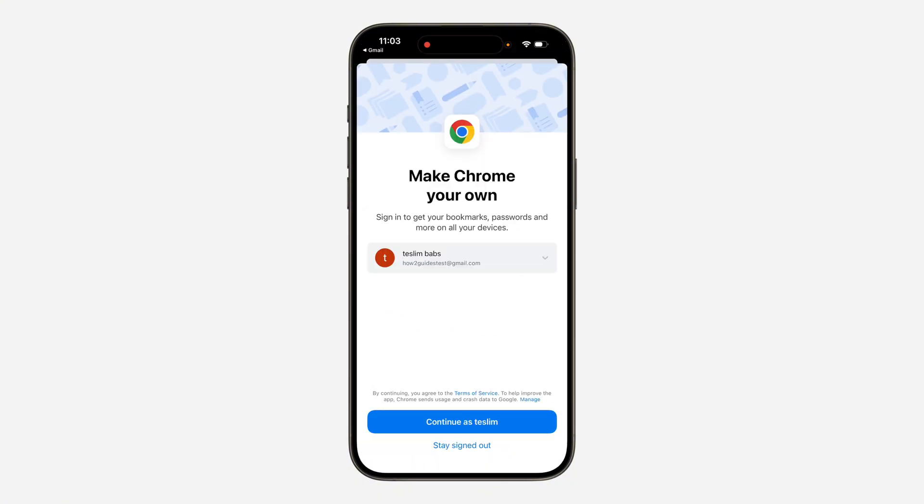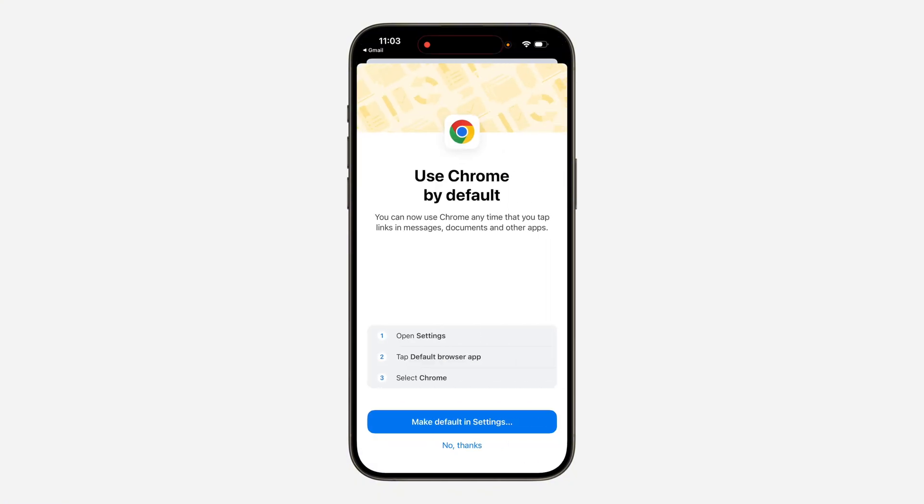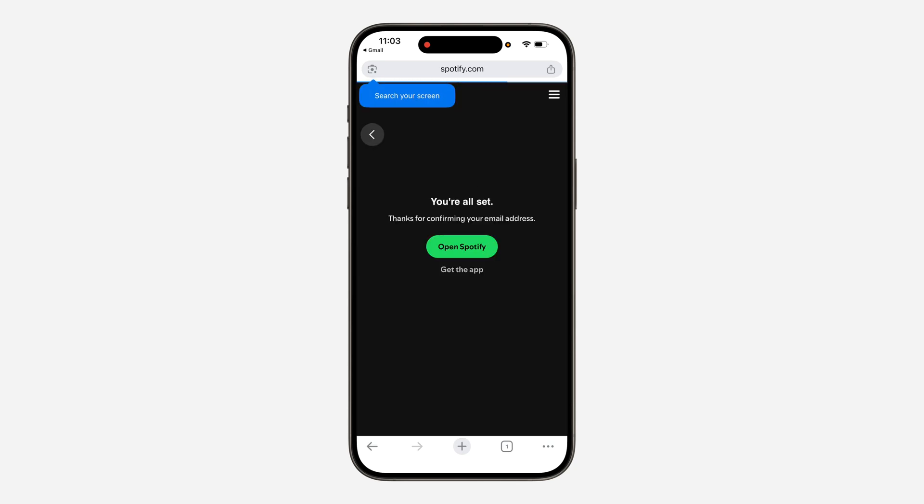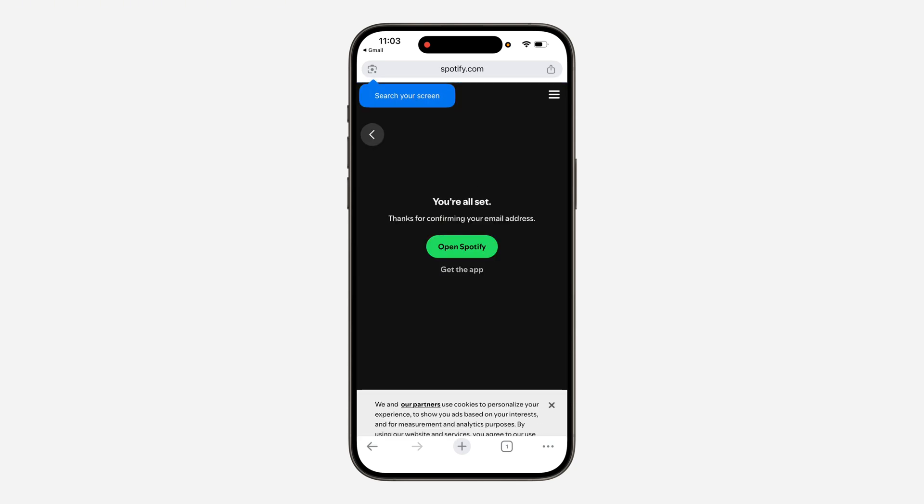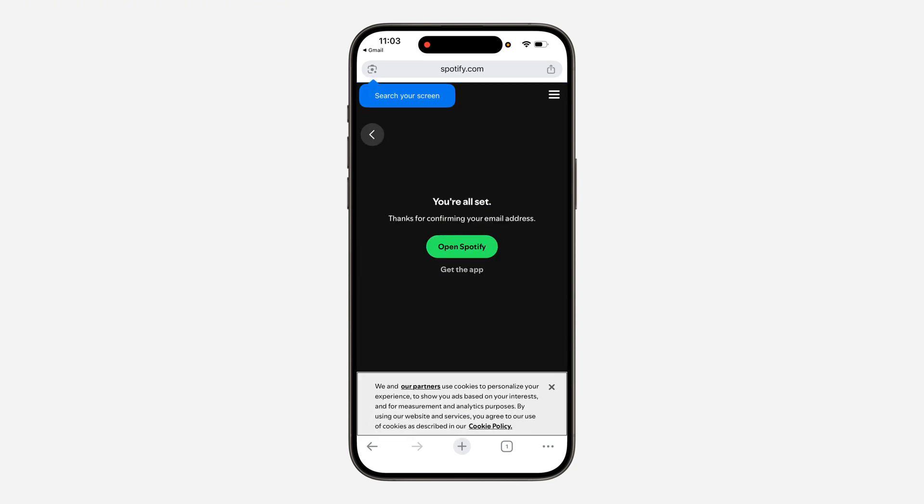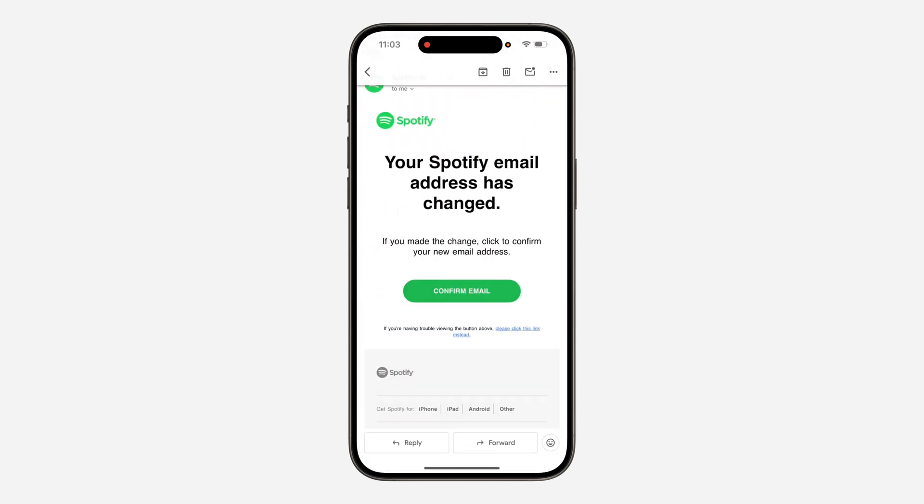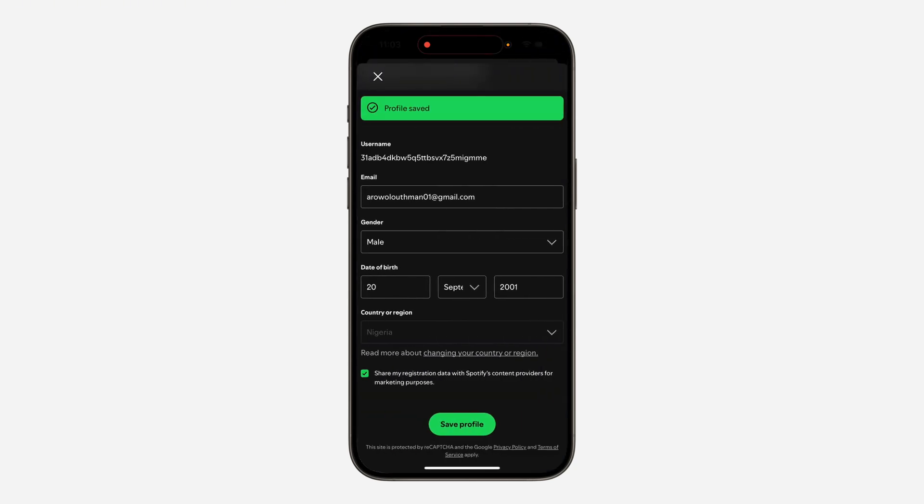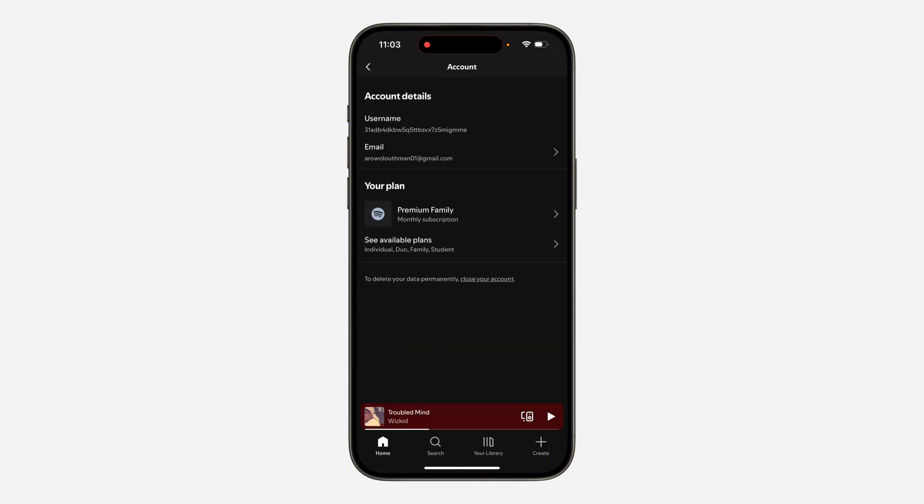So let me just set that up real quick and your email will now be changed successfully. As you can see, you're all set. Let's go back to the app and as you can see I've changed my email.